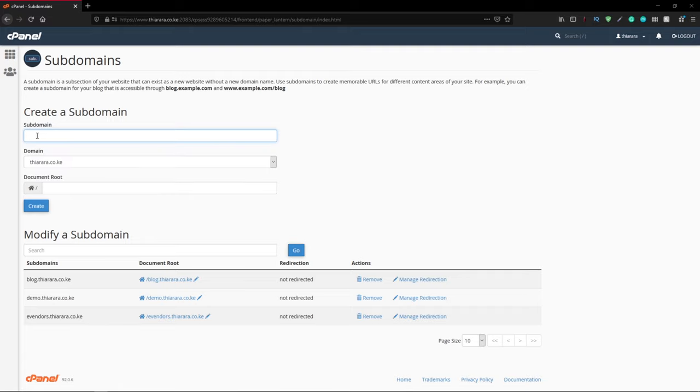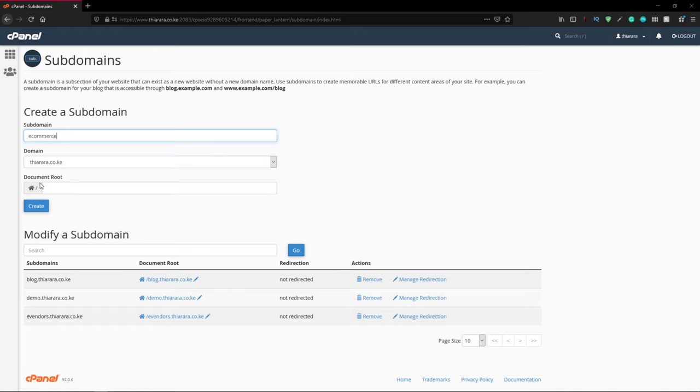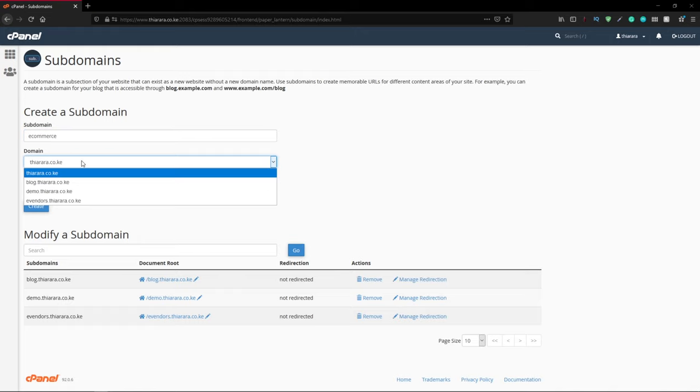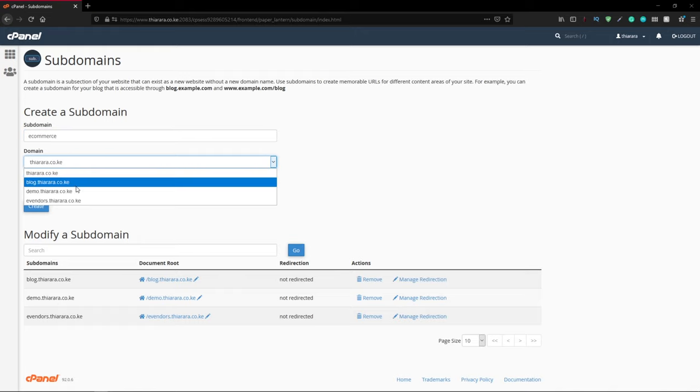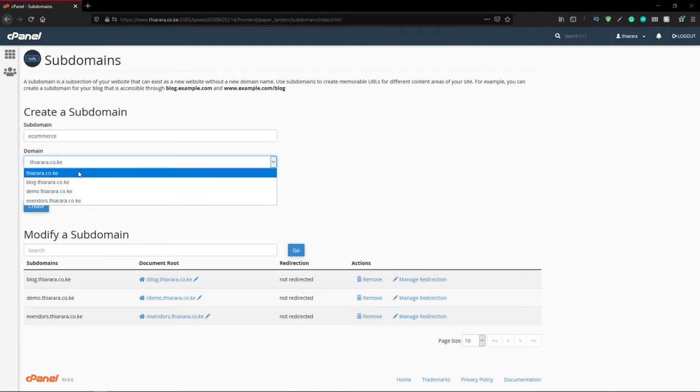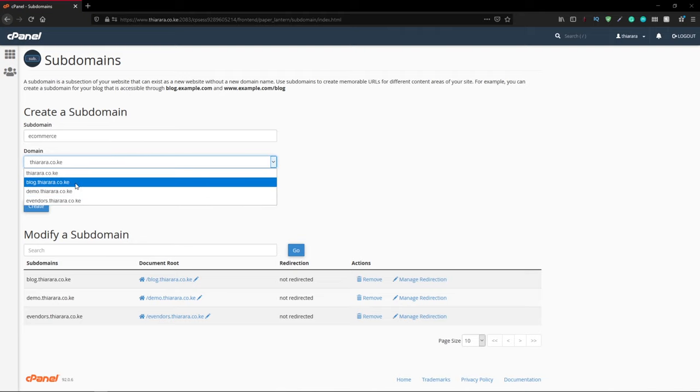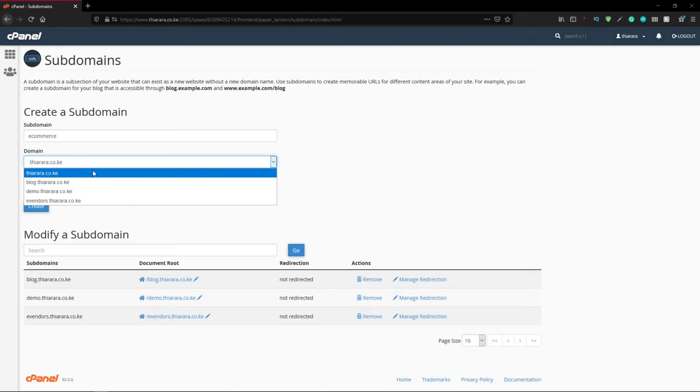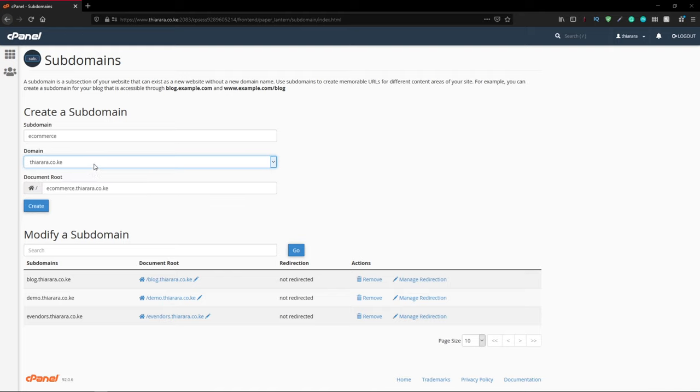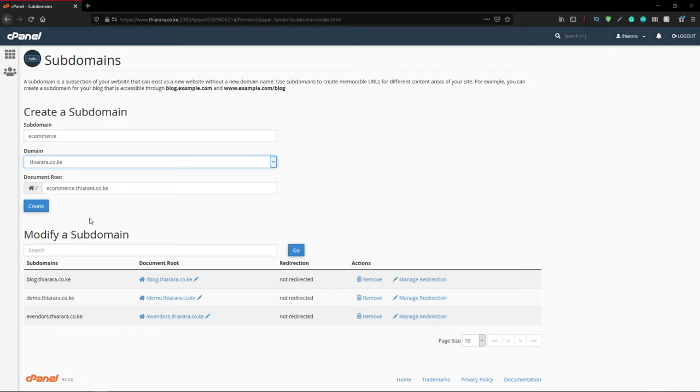After that we are just going to create one. The first thing you need is the subdomain name. I'm going to call it ecommerce. From there select the domain that you want to use. I want to use my main domain but you can still use a subdomain. The next thing you need to select is the document root. I don't want to make things complicated so I'm going to use the one that has been created for me.